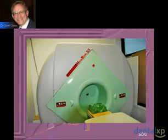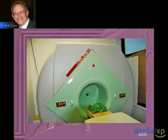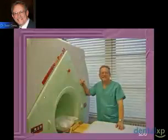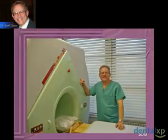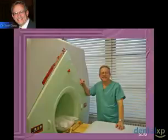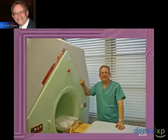This is an example of one of the cone beam CT scan machines — this happens to be the one that's in my office. Having this technology has taken away the barrier of having to send our patients out to a radiology center.